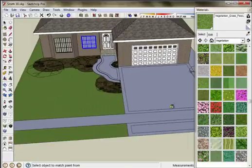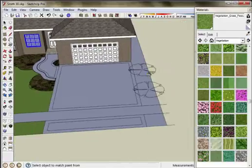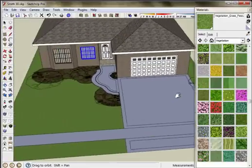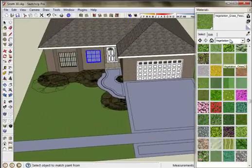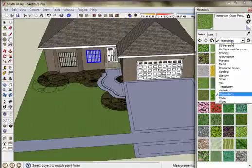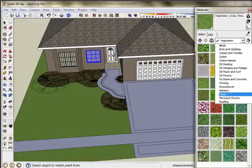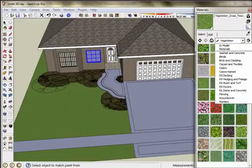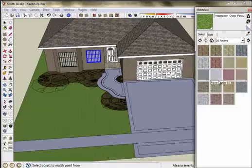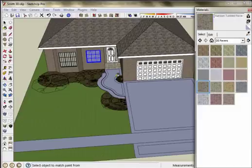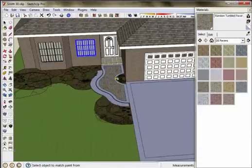And on the boulevard and on the side yard and boulevard. Then I'm going to go back and I'm going to select a paving stone pattern for my walkway. So apply the paving stone pattern to the walkway itself.